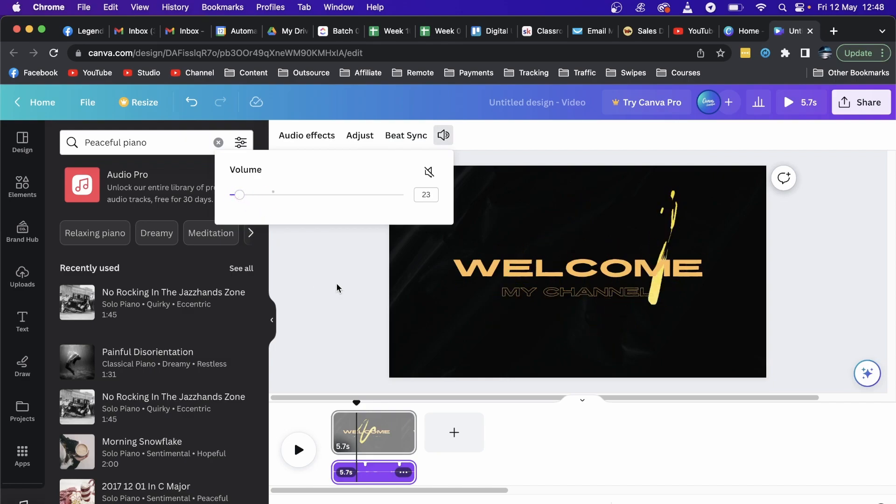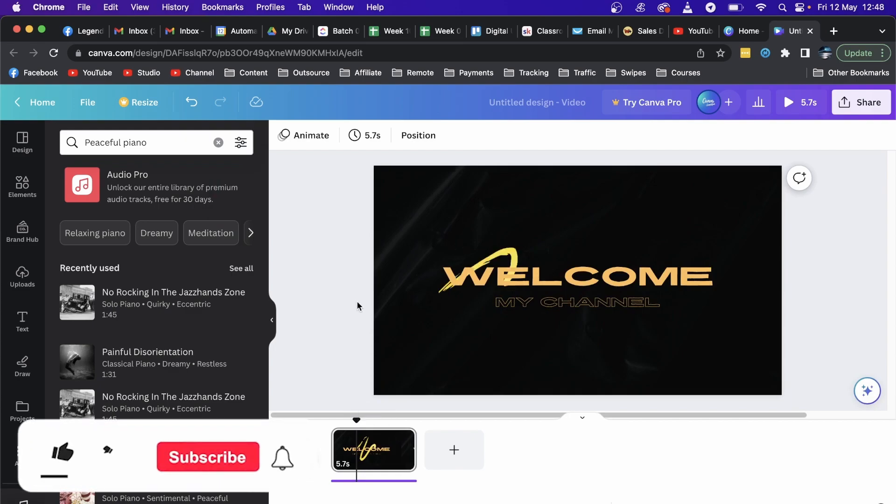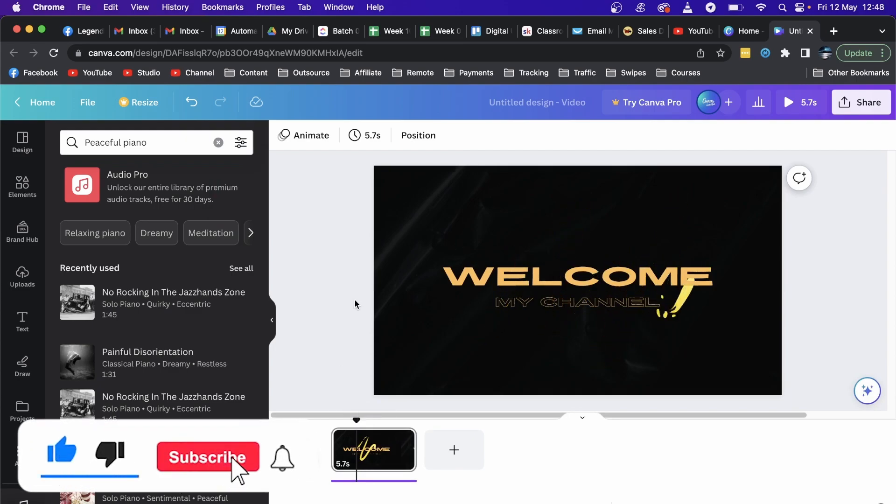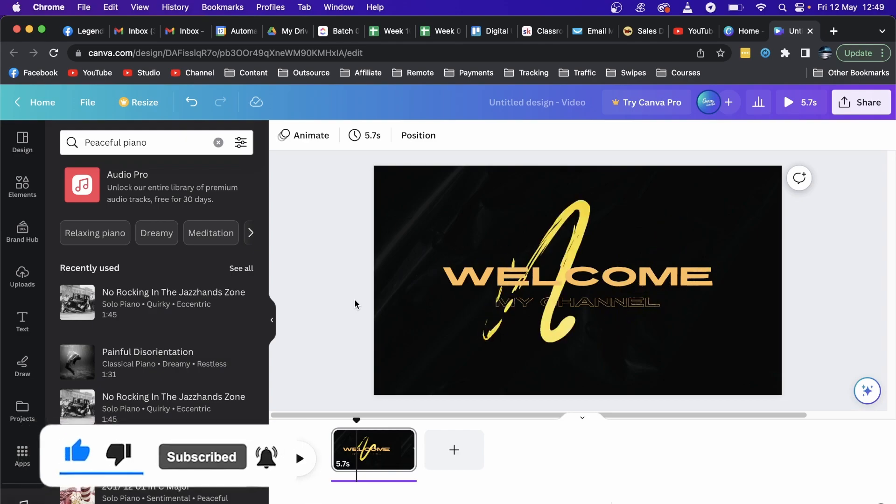And there you go. That's how I've added music to my Canva video, and it's as simple as that. If this helped you out, drop a like on this video and I'll see you in the next one.